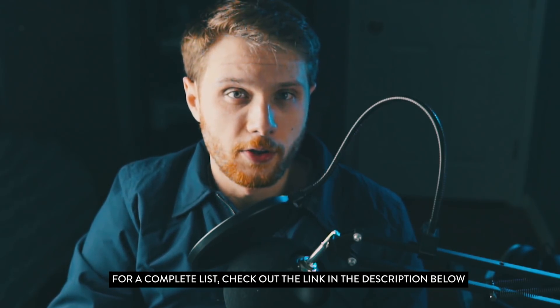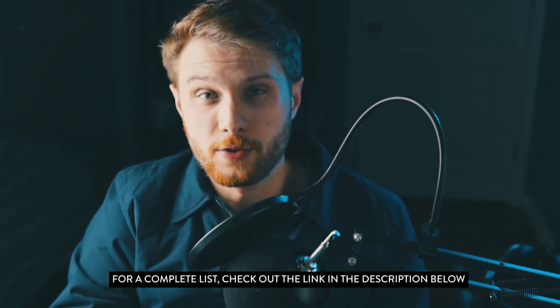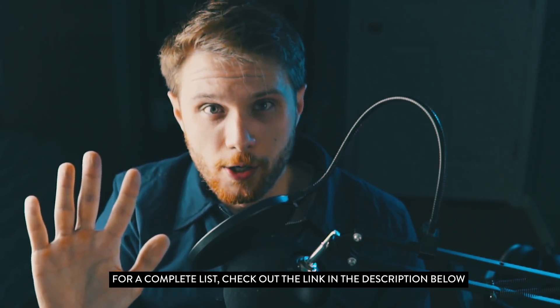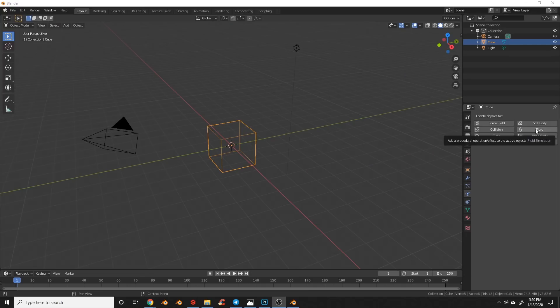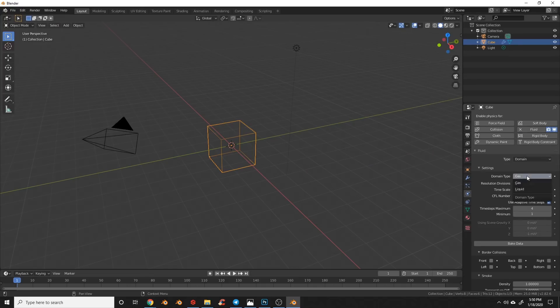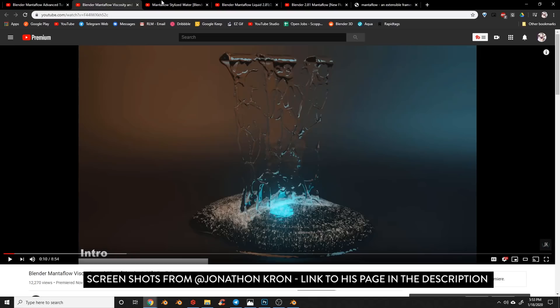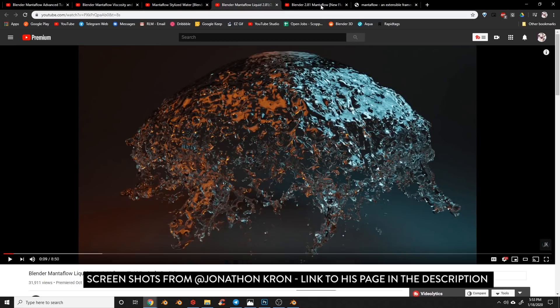Another version of Blender is out and that means another video where we cover all the features in less than five minutes. Let's get started. Quite possibly the biggest addition to Blender 2.82 is the addition of Mana Flow, an all-new fluid system inside of Blender. I'm excited to see what the community is able to do with this.